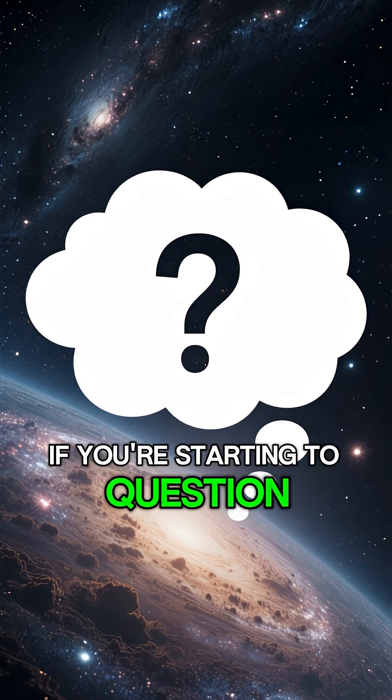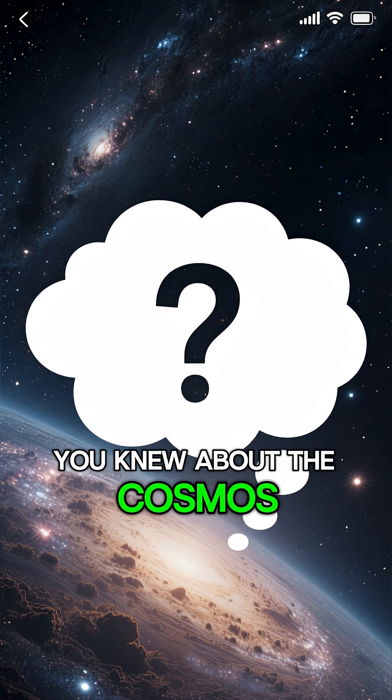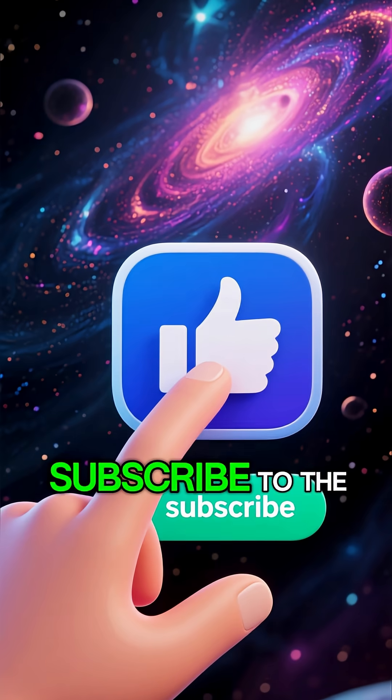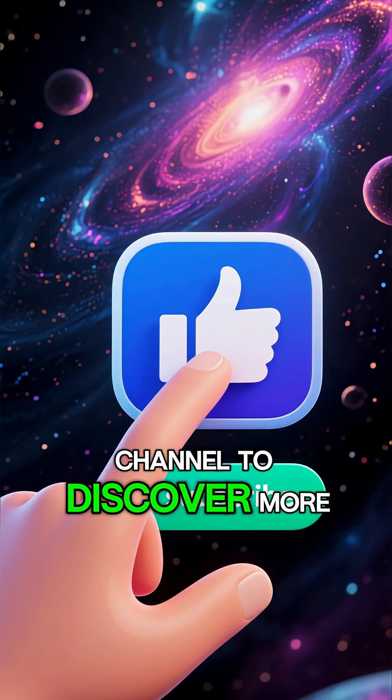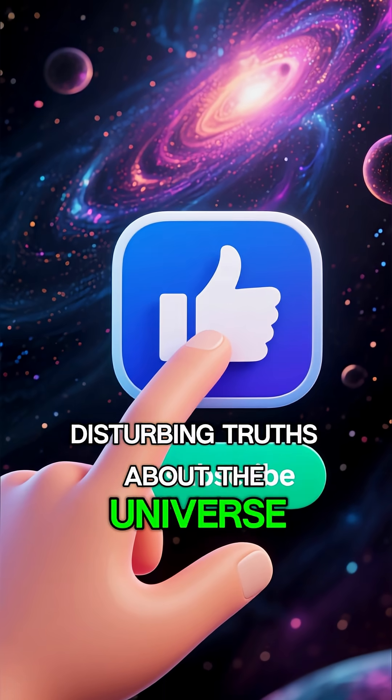If you're starting to question everything you thought you knew about the cosmos, hit that like button and subscribe to the channel to discover more disturbing truths about the universe.